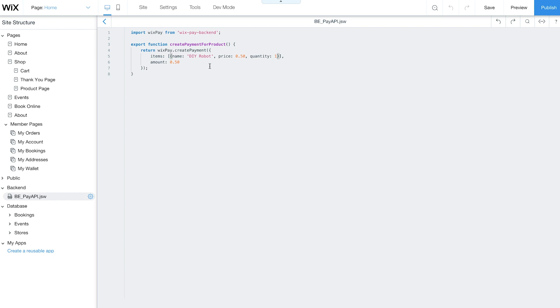Now let's go back to the editor and add a purchase button. When a site visitor clicks on this button, the payment process will be initiated.